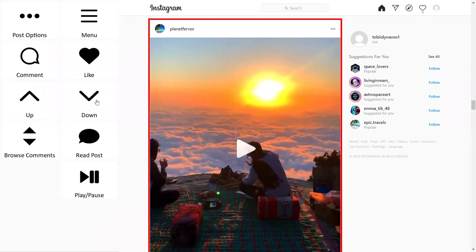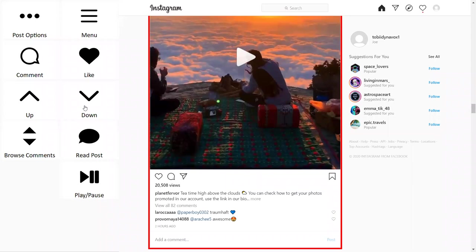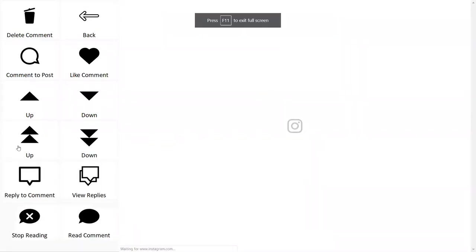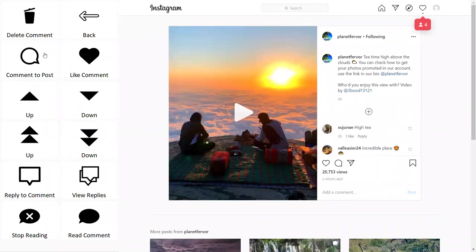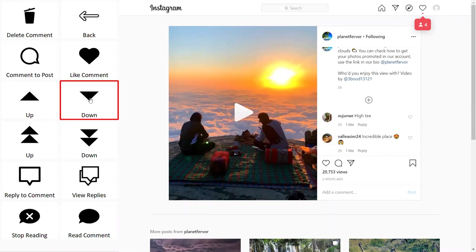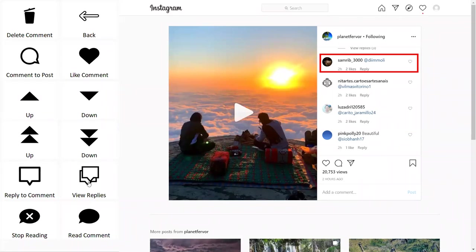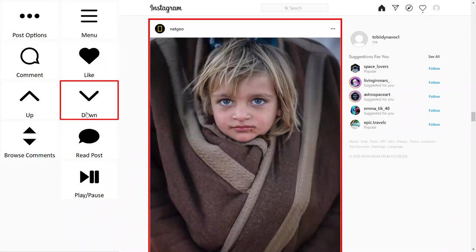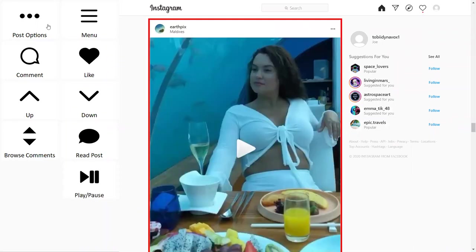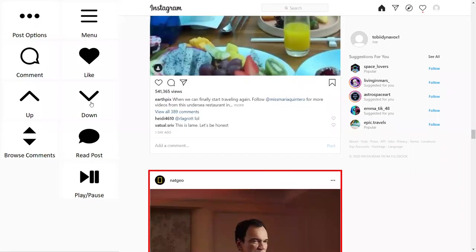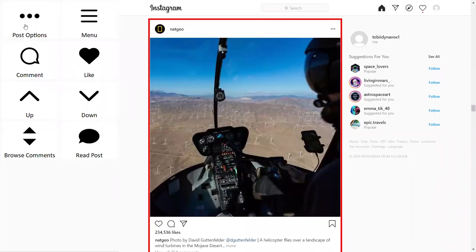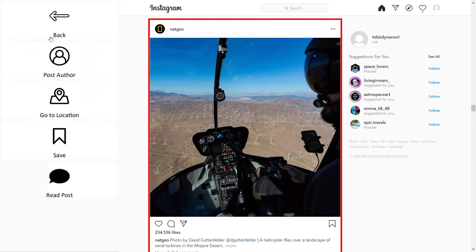Beyond browsing and scrolling and commenting, you can also browse through the comments on a post using the browse comments option. This gives you tools to scroll through comments, like individual comments, bring up replies, and reply to specific comments. The app also has the ability to read comments and posts aloud. You can then jump back to your feed and continue scrolling.